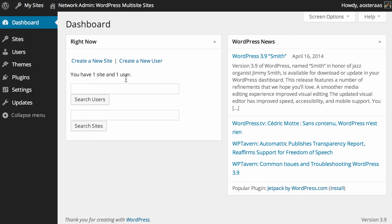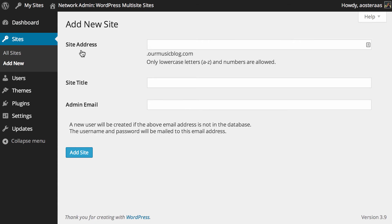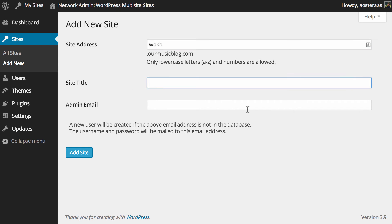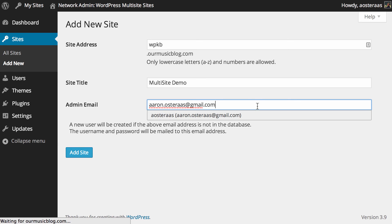So what you want to do is on the left-hand side click on Sites and then Add New and the first thing that you need to do here is put in a site address. So you can choose anything you like, it's entirely up to you and then it will be your domain thereafter. So what I might just put in is wp-kb just because that's where we're going to be seeing this video anyway and then to choose a site title we'll put multi-site demo, something very straightforward, and as far as an admin email goes I'm just going to put in my email address and then hit Add Site.